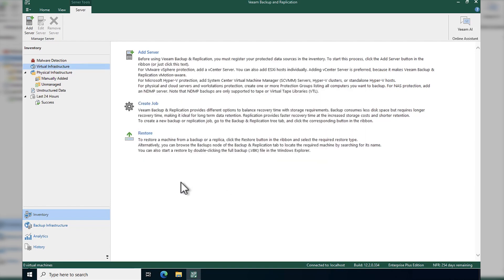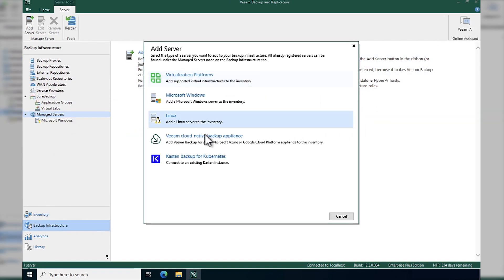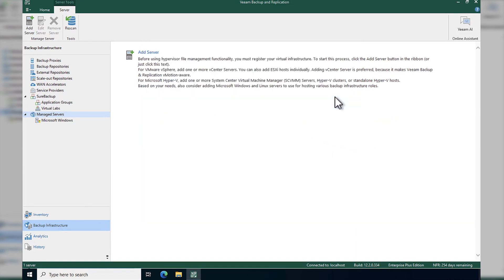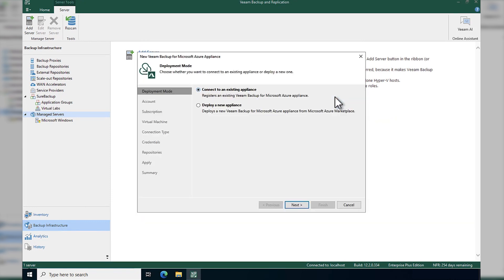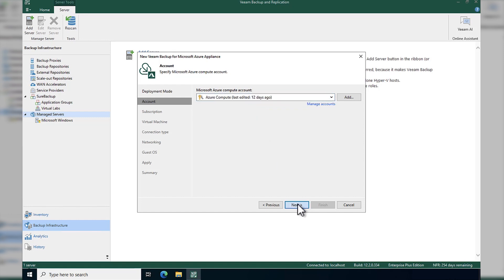Next up, we're going to add in that backup infrastructure. So we're going to go add server, choose our cloud native appliance, and we're going to choose Microsoft Azure. Now we can choose to go to an existing appliance or to a new one. New one in this case.